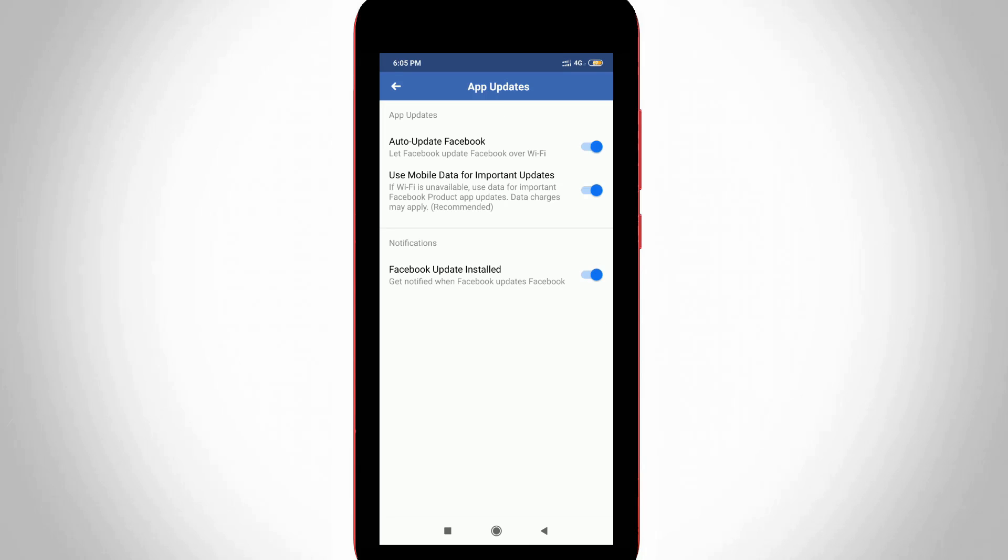So here you can click to disable this first option Auto Update Facebook, so you can turn off it.